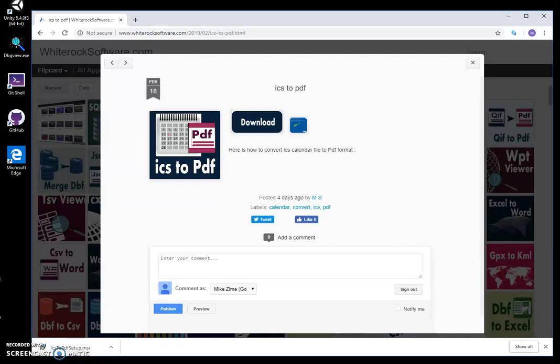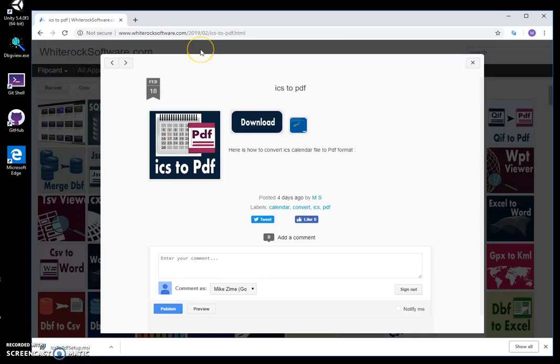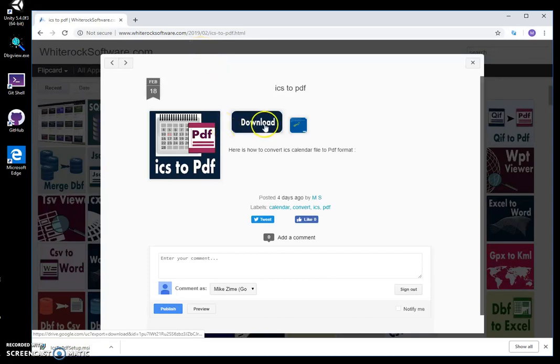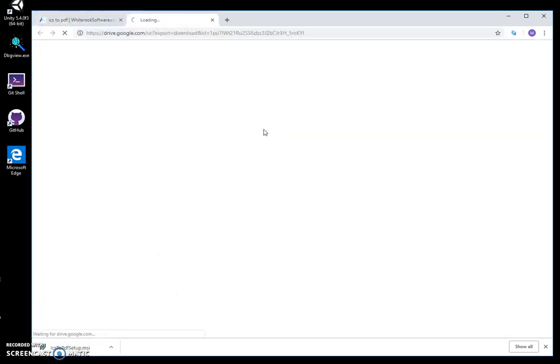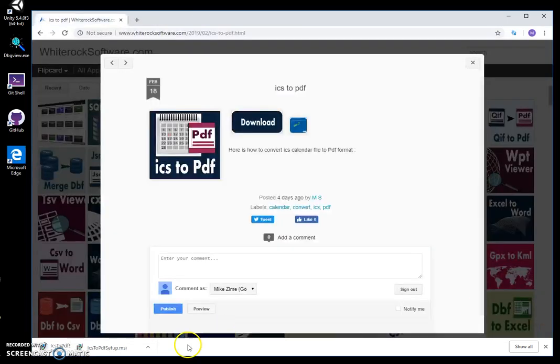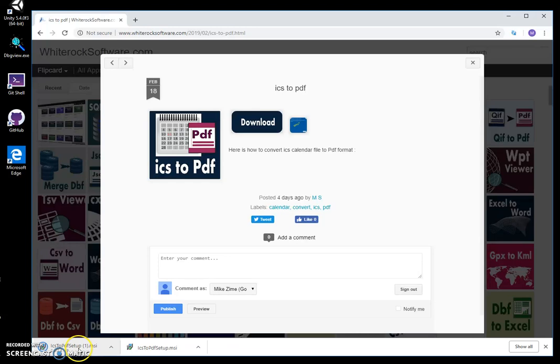In this video I will show how to use ICS to PDF converting app. This is my website, I will leave link in the description to download app. I click on download and wait until it will be downloaded.